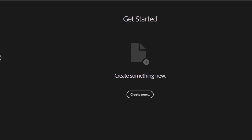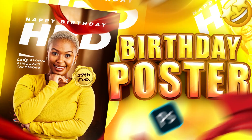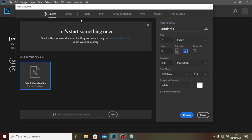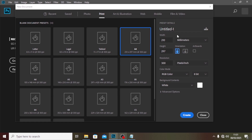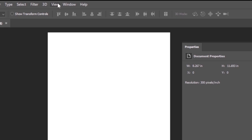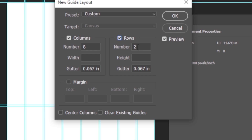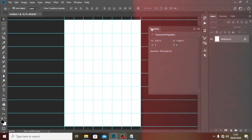Hello everybody, welcome back to today's video. I'm going to show you how to create it in just a few minutes. Let's open Photoshop. We're going to create a new document — I'll use A4, so I'll go to Print and look for A4 size, click on that, then go to my views and set my guides. I'll set it to eight, set both sides to zero, and click OK.